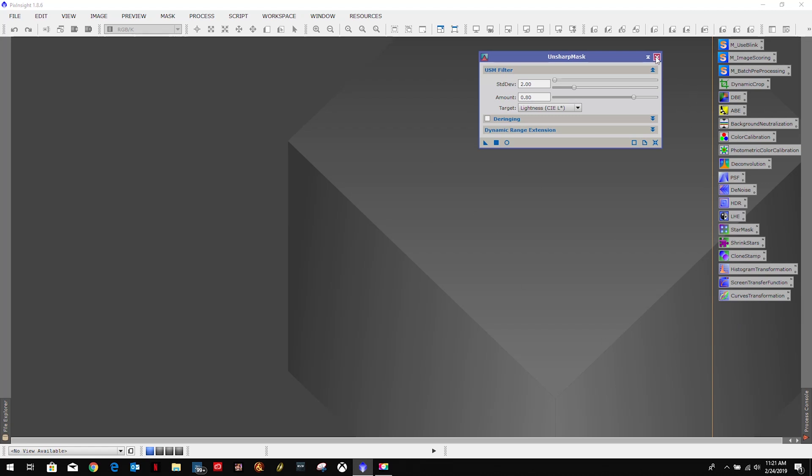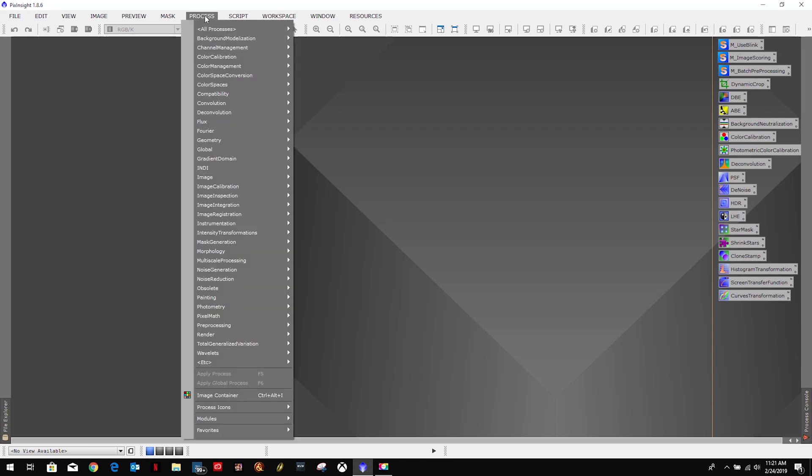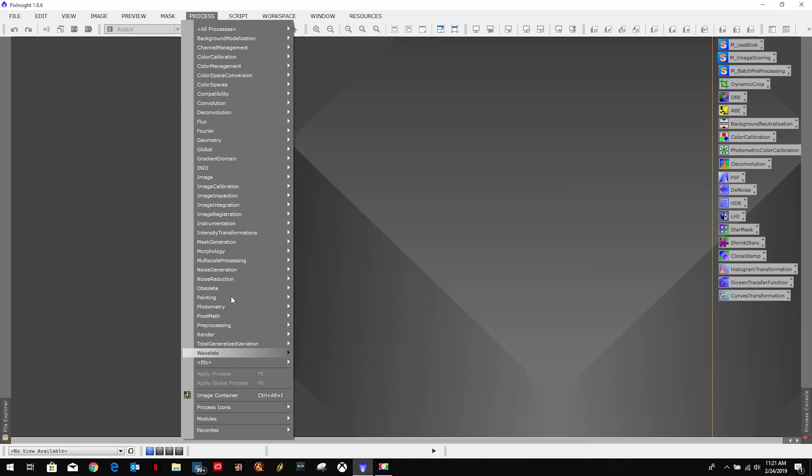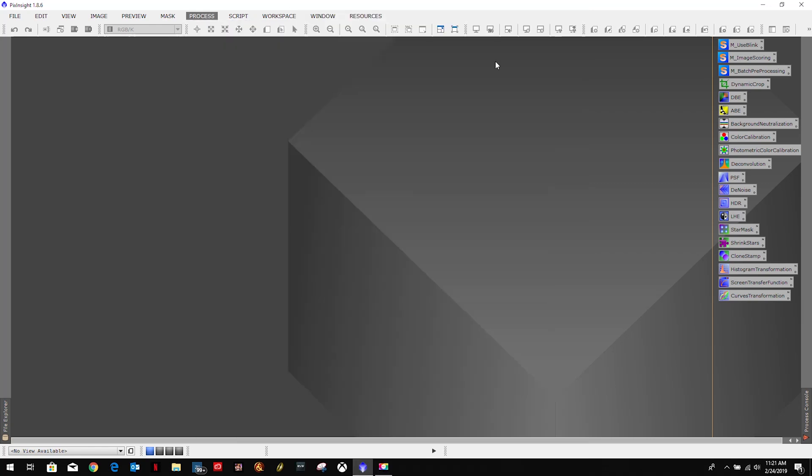What we want to do is, let's say I want to put the star alignment process icon over here on the right-hand side of my screen. All we got to do is come up here to process, find it. You can either go through any of these submenus, I prefer the all processes, and find my star alignment, which is right here.